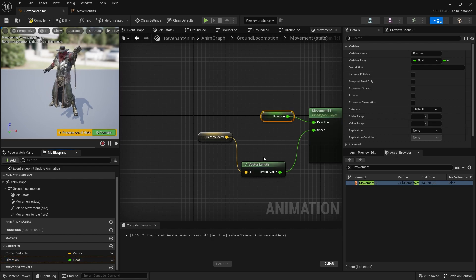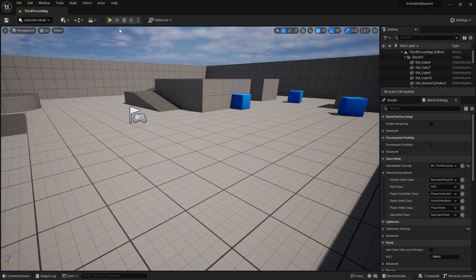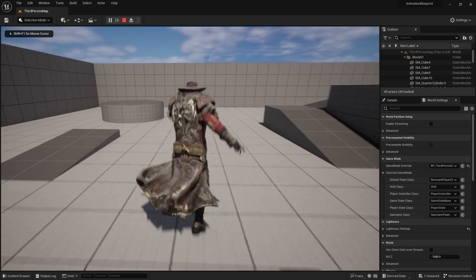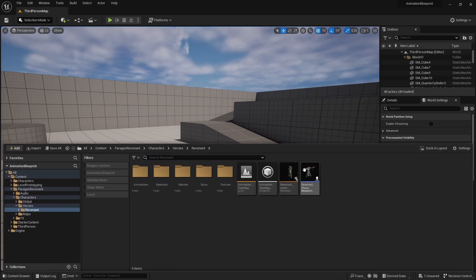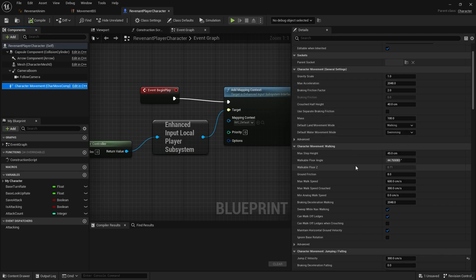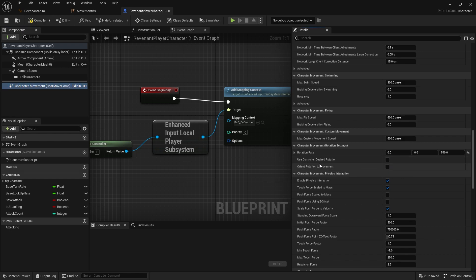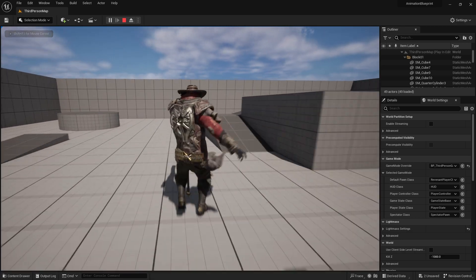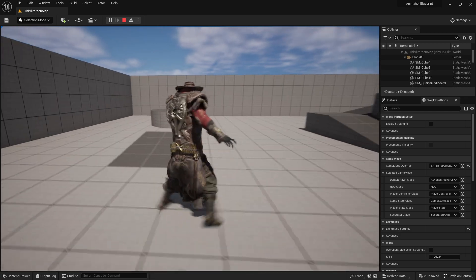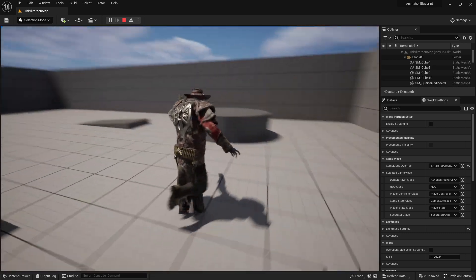Now I'll go back to my movement blend space and drag in that direction variable instead. So that's our blend space input set up. At the moment it's going to be hard to test this because my character turns when I move in different directions — he's not fixed to face the camera direction. So I'm going to go into my character's blueprint, go to character movement, and scroll down to find the rotation settings. By default you'll see orient rotation to movement. I'm going to turn that off and turn on use controller desired rotation instead, which will make the character strafe.